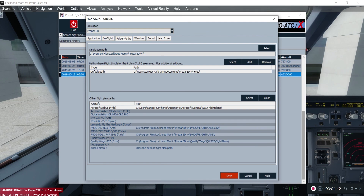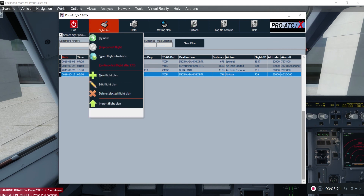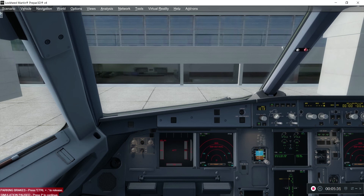Once you click OK and then Save, this will save your path and AeroSoft will recognize your Pro ATC X flight plan. Pro ATC X will know exactly where it needs to generate and store the flight plan when it comes to your AeroSoft Professional Series. As I said, I have already created this flight plan using Pro ATC X using the New Flight Plan option and following the other steps.